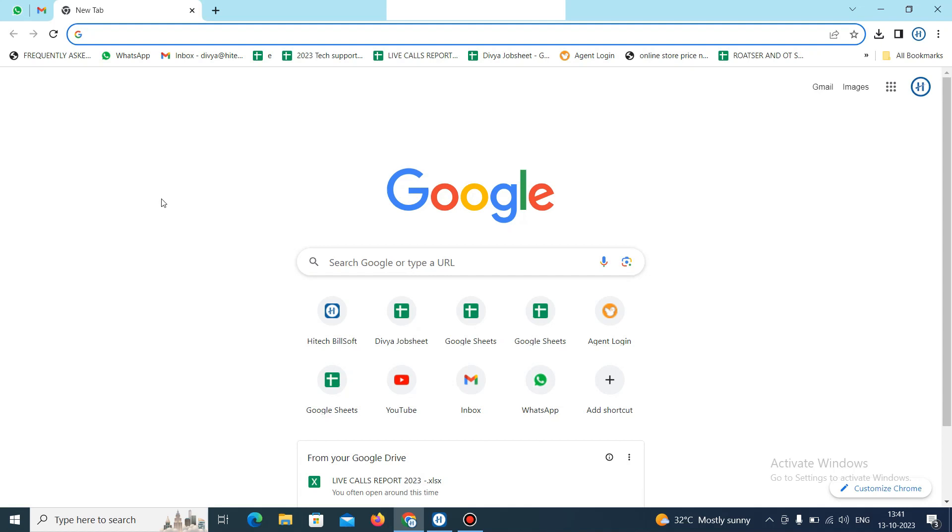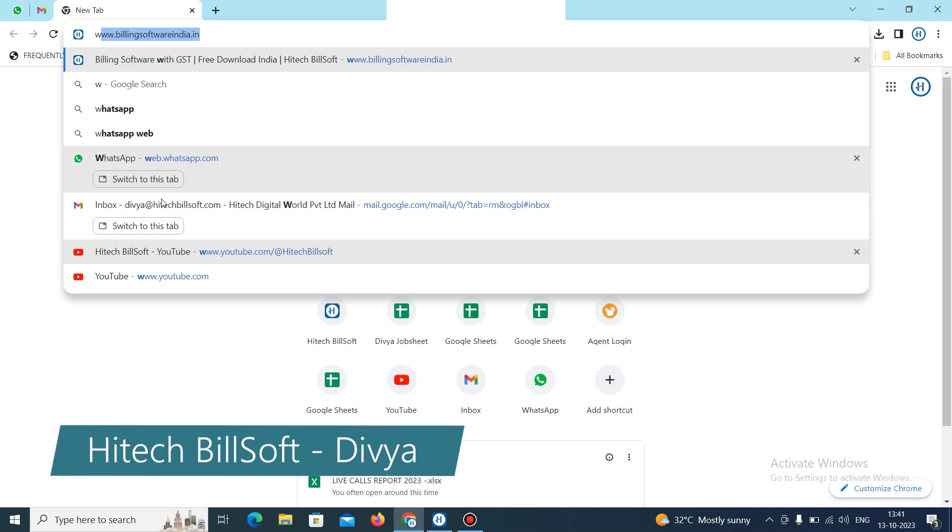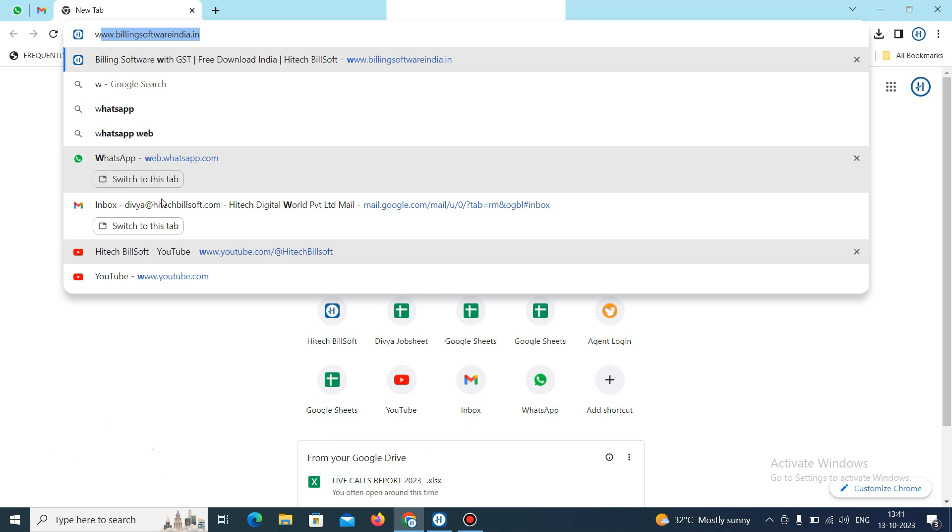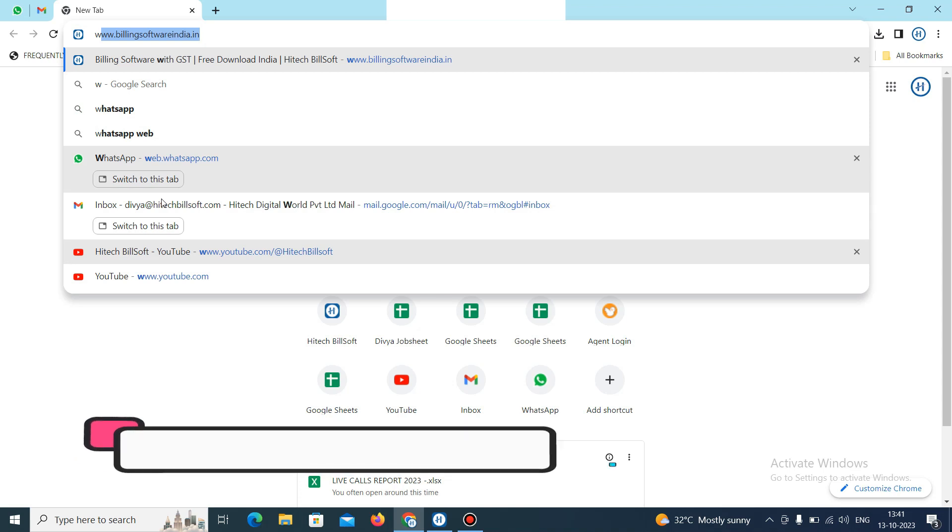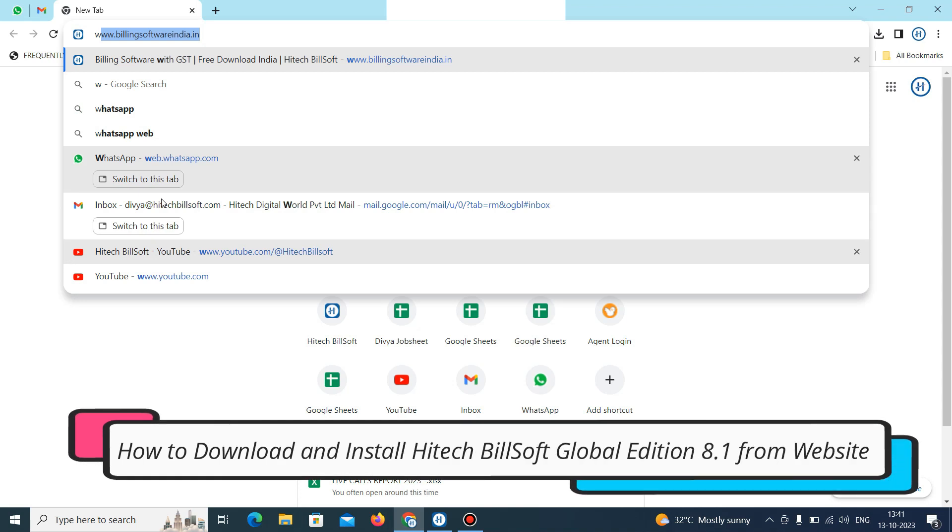Hello friends, Hitech Billing Software welcomes you. This is Divya and today we are going to discuss how to download the Hitech Billing Software Global Edition through the website. So let's start.